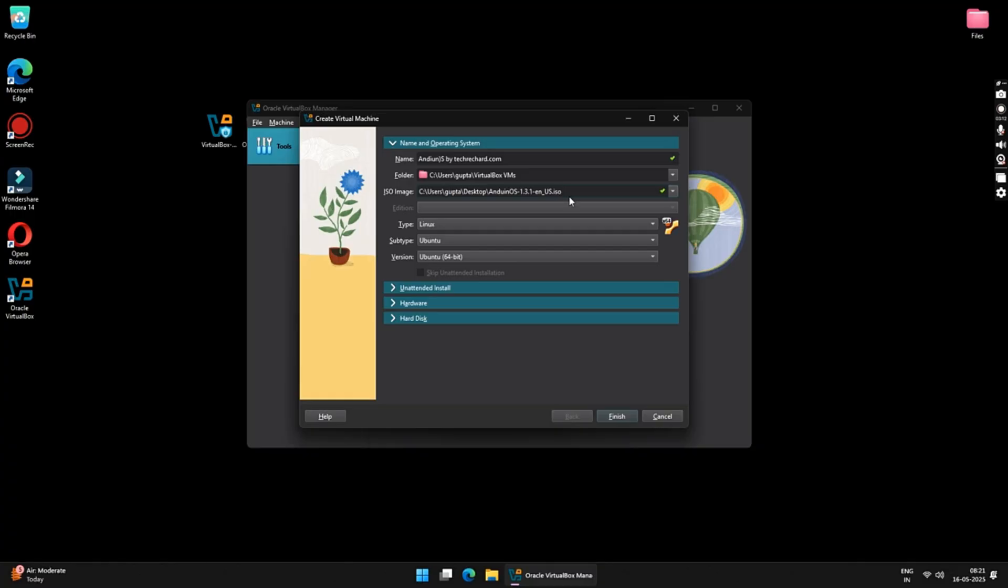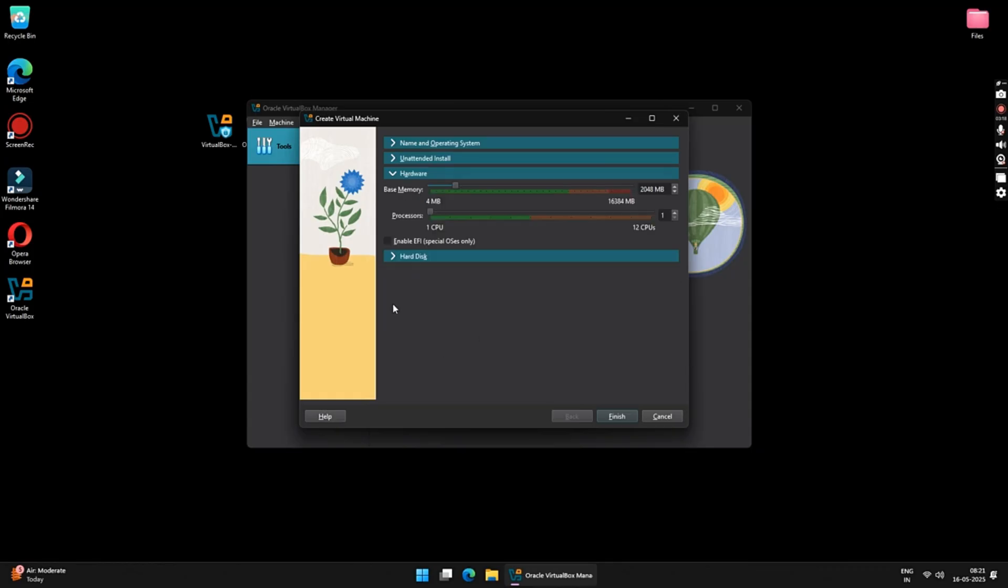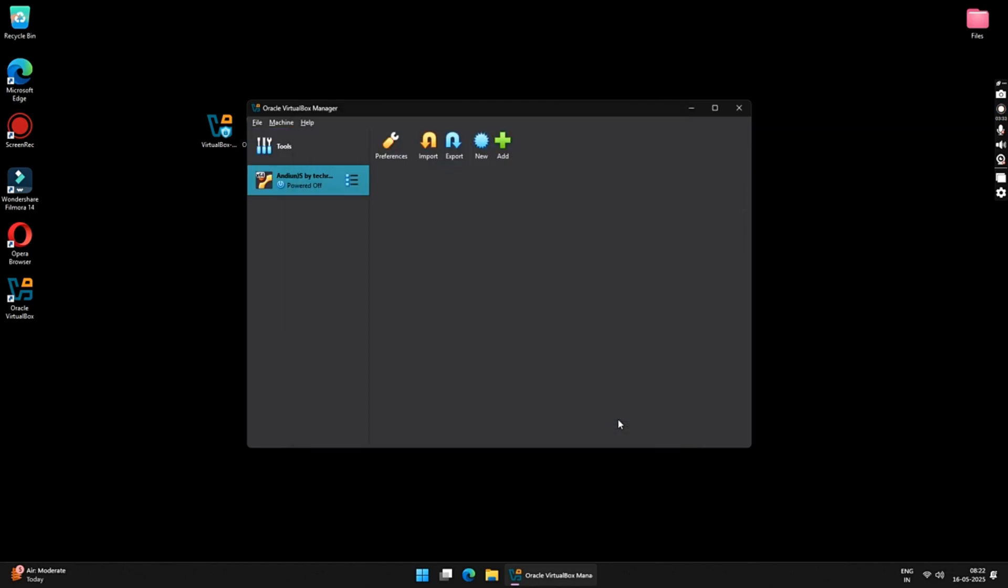Under Type, keep it as Linux. Under Subtype, select Ubuntu. And under Version, keep it as Ubuntu 64-bit. Now, click on Hardware. Under Base memory, keep it somewhere around 8 gigs. Make sure it's under the green limit. Under Processors, set the number of processors to 4. Once everything is done, click on the Finish button.